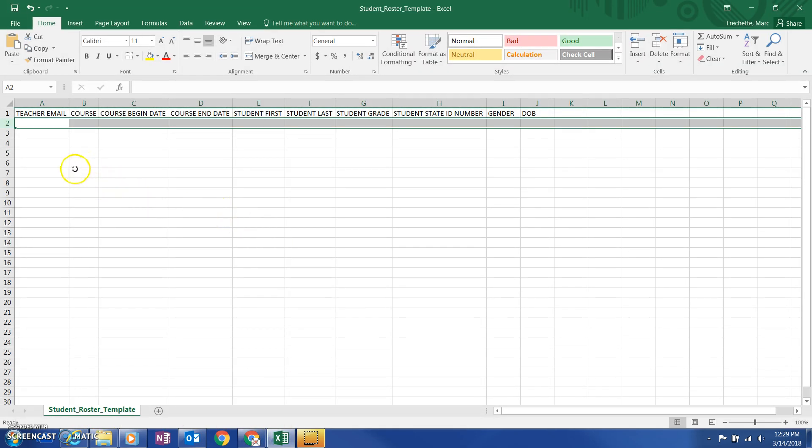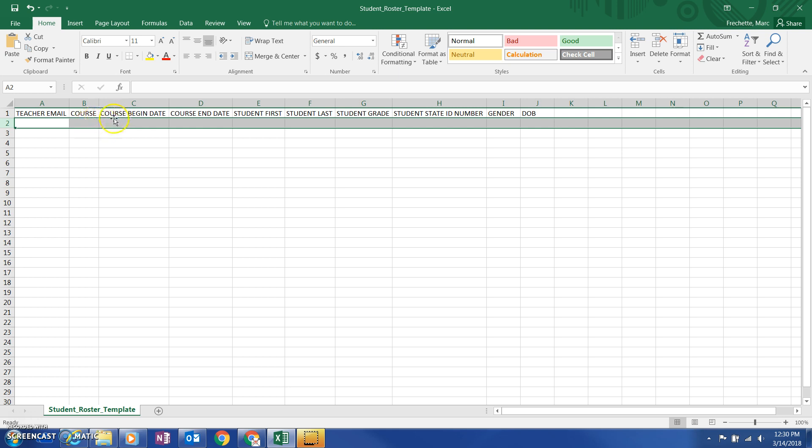Inside this, you're going to see it's a CSV file. It's like an Excel file. You've got teacher email, so you'll put your email, the course, and you saw those course codes on that sheet, I think it was on page four and page five maybe.